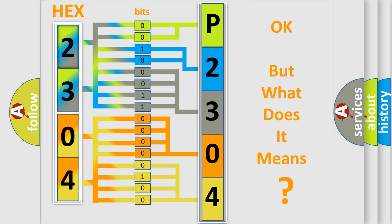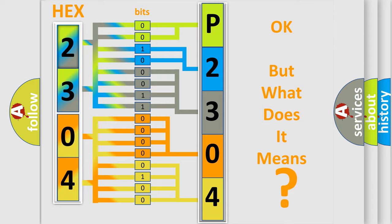The number itself does not make sense to us if we cannot assign information about what it actually expresses. So, what does the Diagnostic Trouble Code P2304 interpret specifically for Buick car manufacturers?